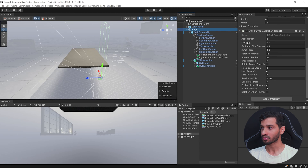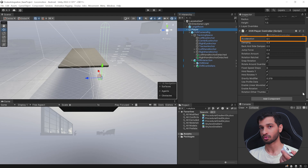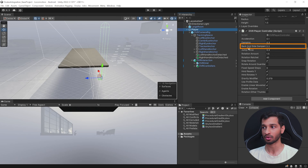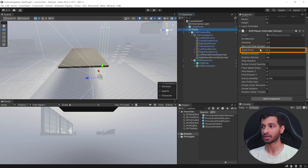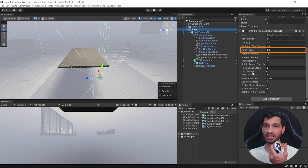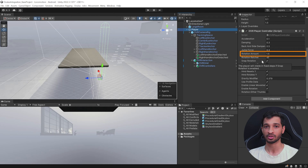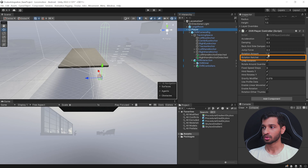Next, if we look at the OVR Player Controller, it has a lot of parameters. Acceleration tells you how fast you move when you press your joystick forward, back, left, or right. Damping is the value which slows you down based on whether you're going forward, backwards, or sideways — there are two different parameters for that. The jump pose has not been mapped in this script; if you'd like to use jump you need to write your own script to detect a button press and call the jump function. Next, we have the rotation amount — this is the speed at which you rotate if snap rotation is unchecked. If snap rotation is checked, it will snap rotate by the rotation amount, which is 45 degrees by default.